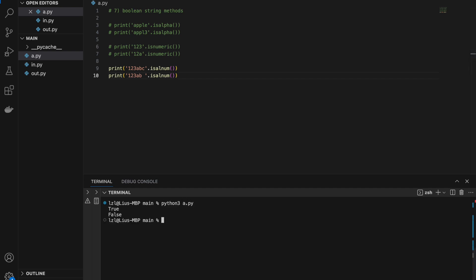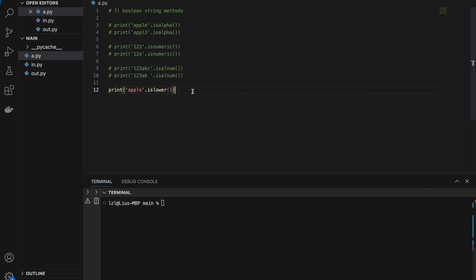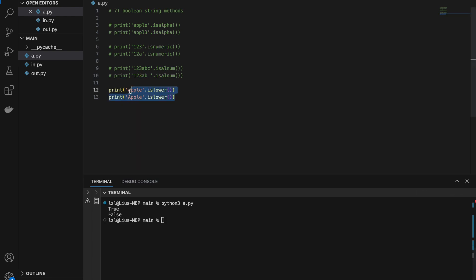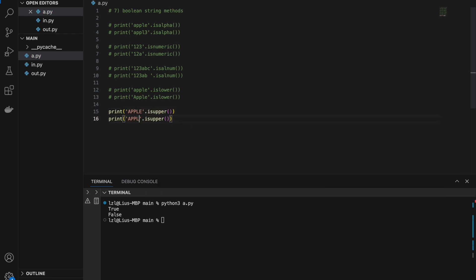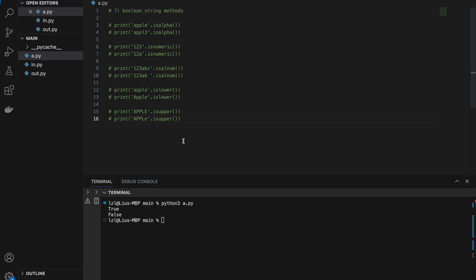Next, islower() returns True if every single letter in the string is lowercase — 'apple'.islower() is True, but if even one letter is uppercase it returns False. Similarly, isupper() returns True only if every letter is uppercase. These methods can be useful when you want to do string validations. There are quite a few more such methods, but I won't go through all of them.